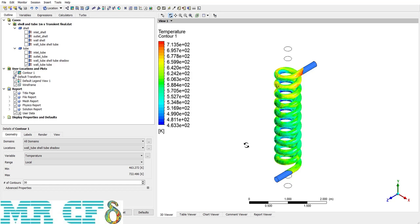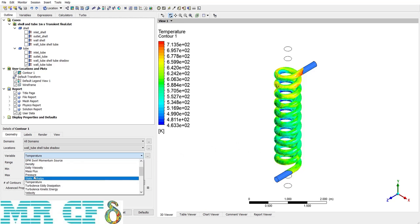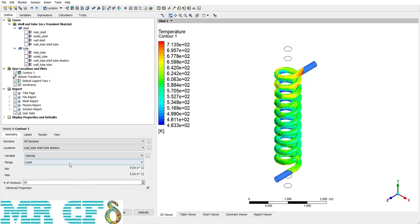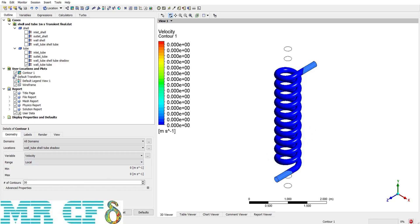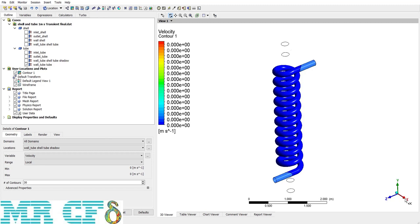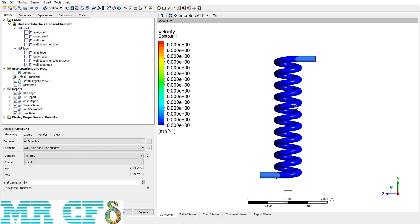Now imagine that I want to see the velocity contour inside the tubes. I mean the velocity of flow inside the tubes. So what should I do? If I choose velocity from the variable list, then due to the no slip condition of the walls, the velocity will be 0 at every point. So what I should do is to make a plane in yz direction and then have a section of the tube and then put the contour on it.